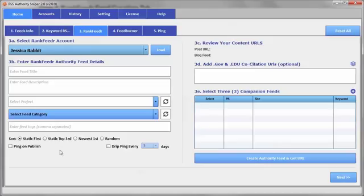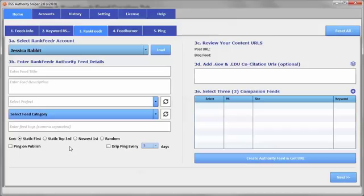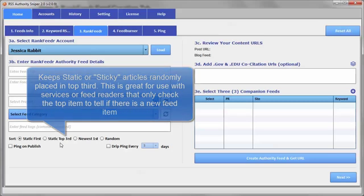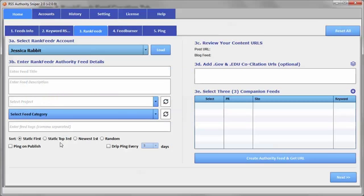Now, static in the top third will keep them towards the top, but not always in the same position, which can be good if you're using some sort of a feed service that checks really just the first item as to whether there's a new item. And so maybe if the static ones were always at the very top, then it would never register a new item. So you can experiment with that and see if the other places that you're using these feeds need a certain kind of feed.